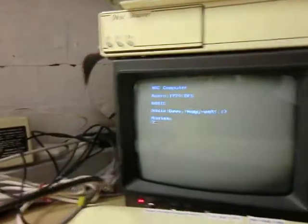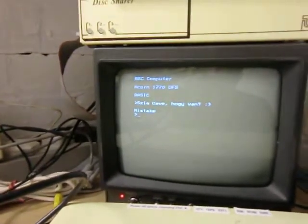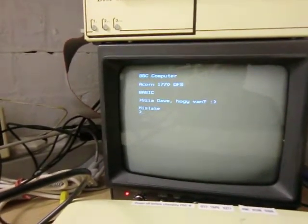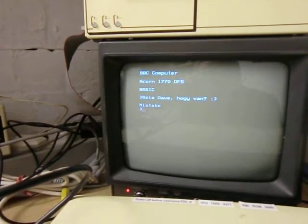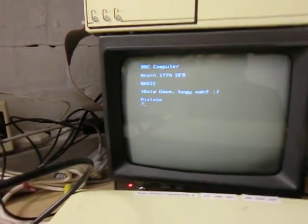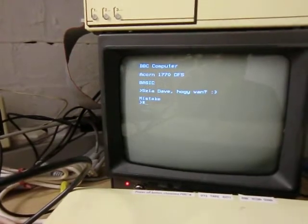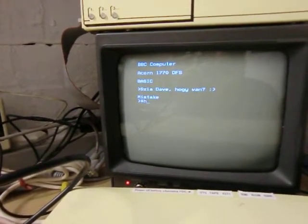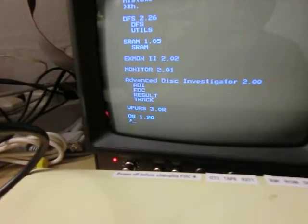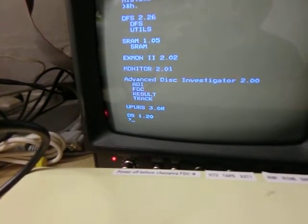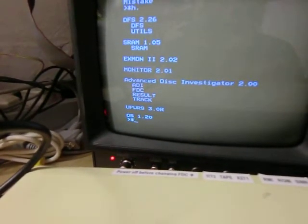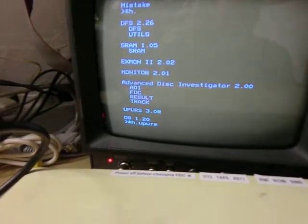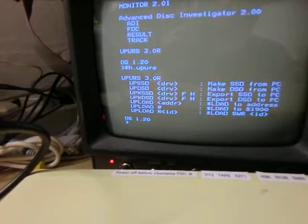On the Beeb, I've got the utilities loaded into sideways RAM already. You can run them off disk if you want, but I've got them in ROM. So if we do a *HELP, you'll see down the bottom there's UPRS3.0R, and if we do a *HELP on that, you've got all the commands.